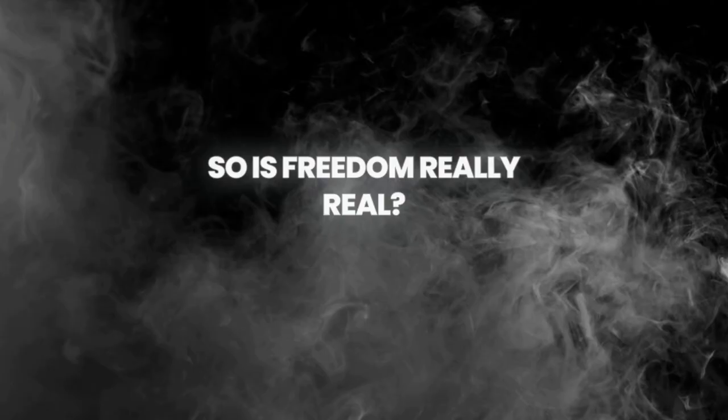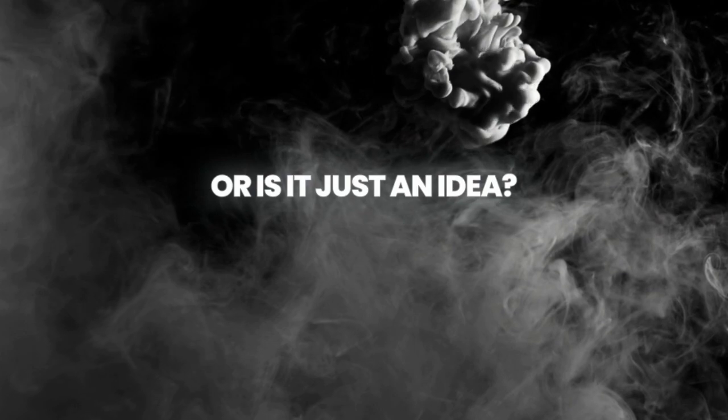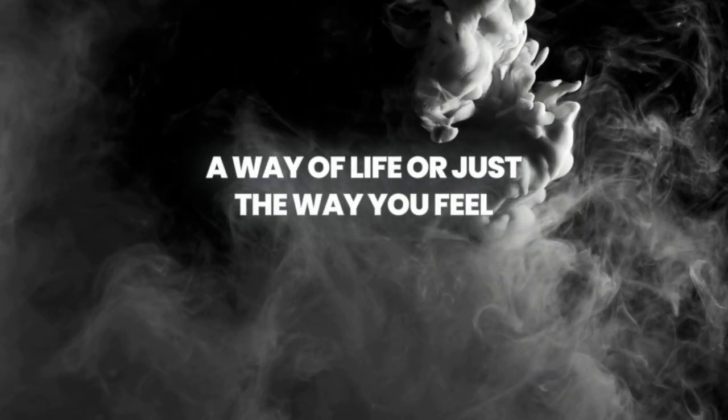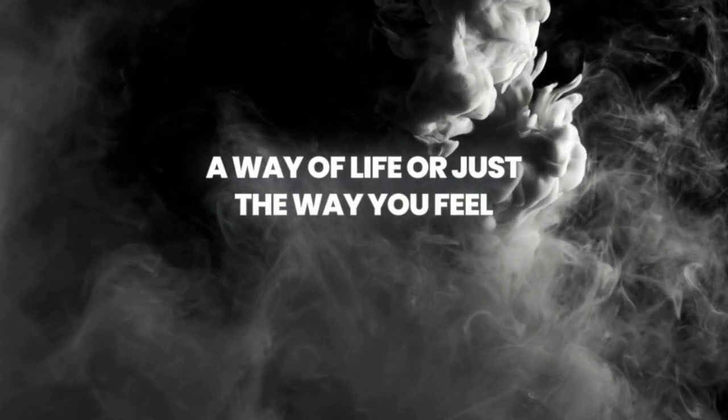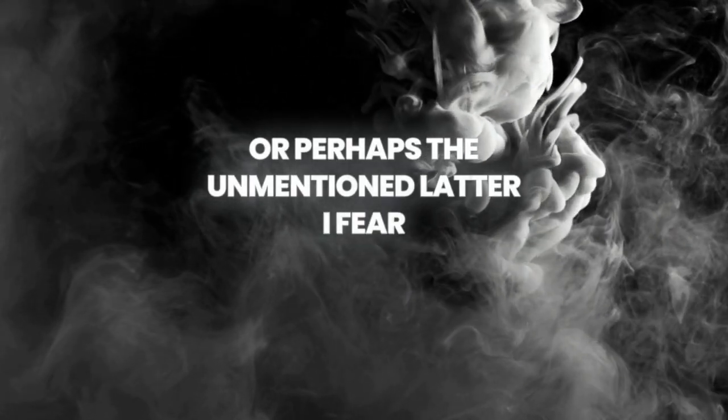So is freedom really real? Or is it just an idea? A way of life, or just the way you feel? Or perhaps unmentioned, that's how I feel.